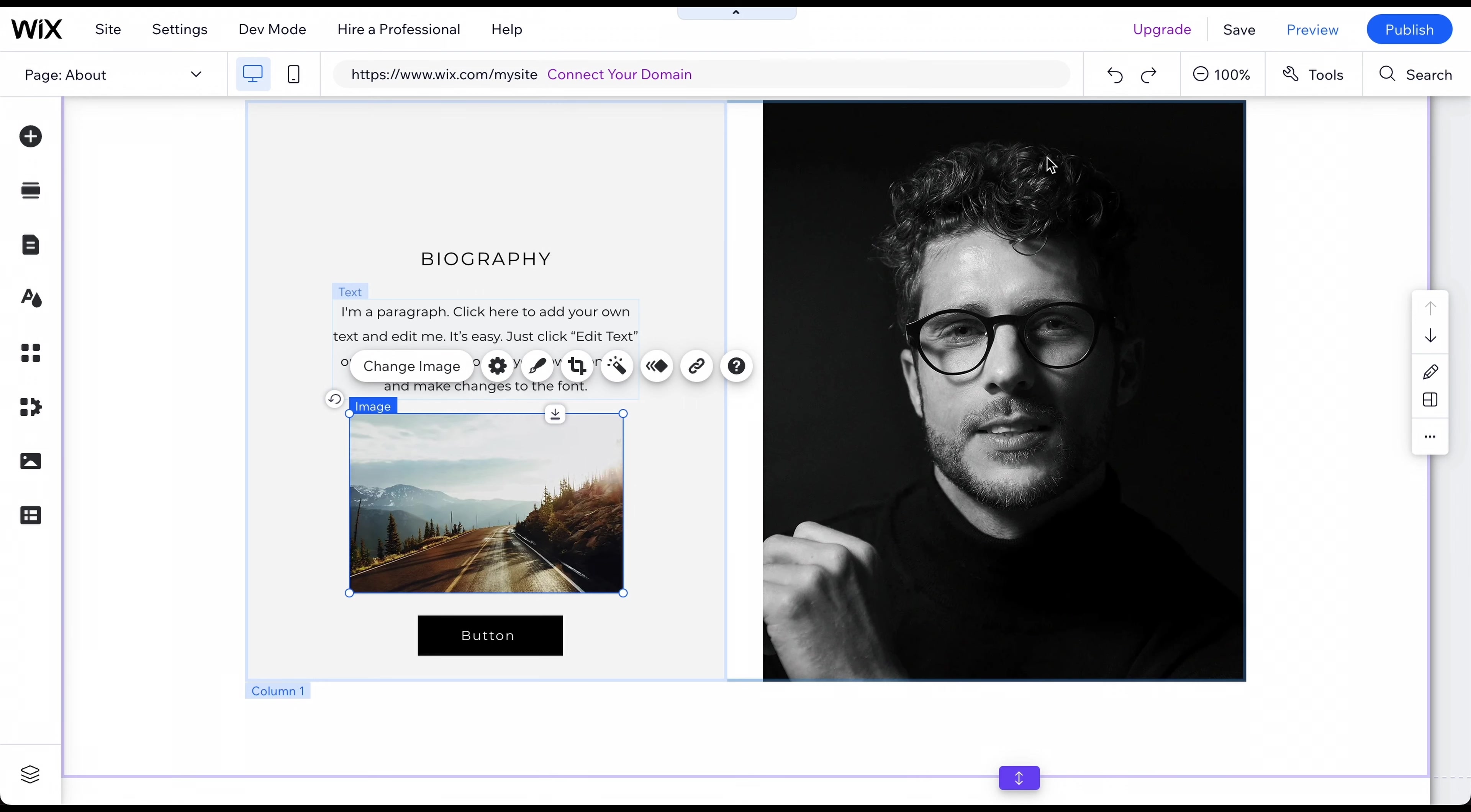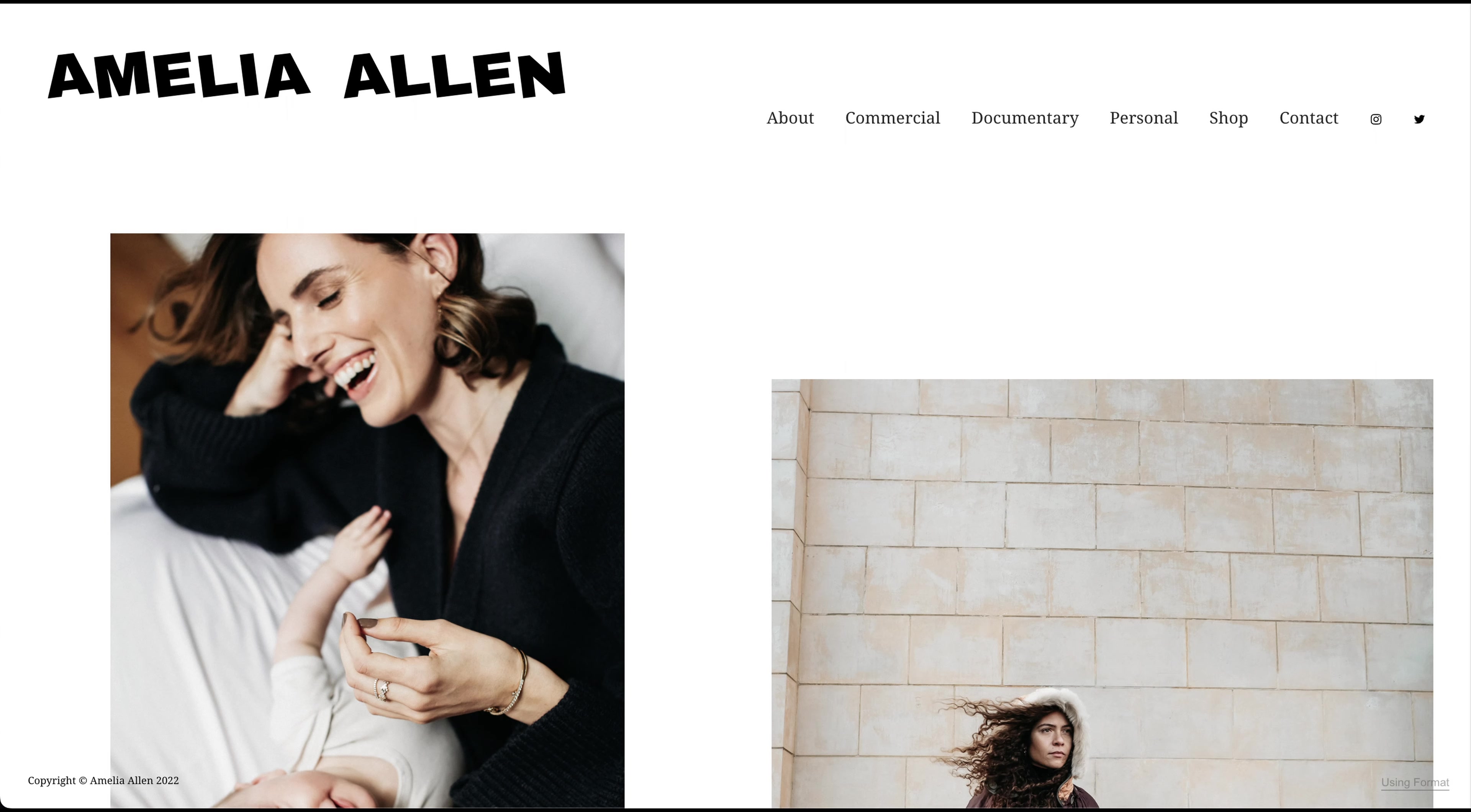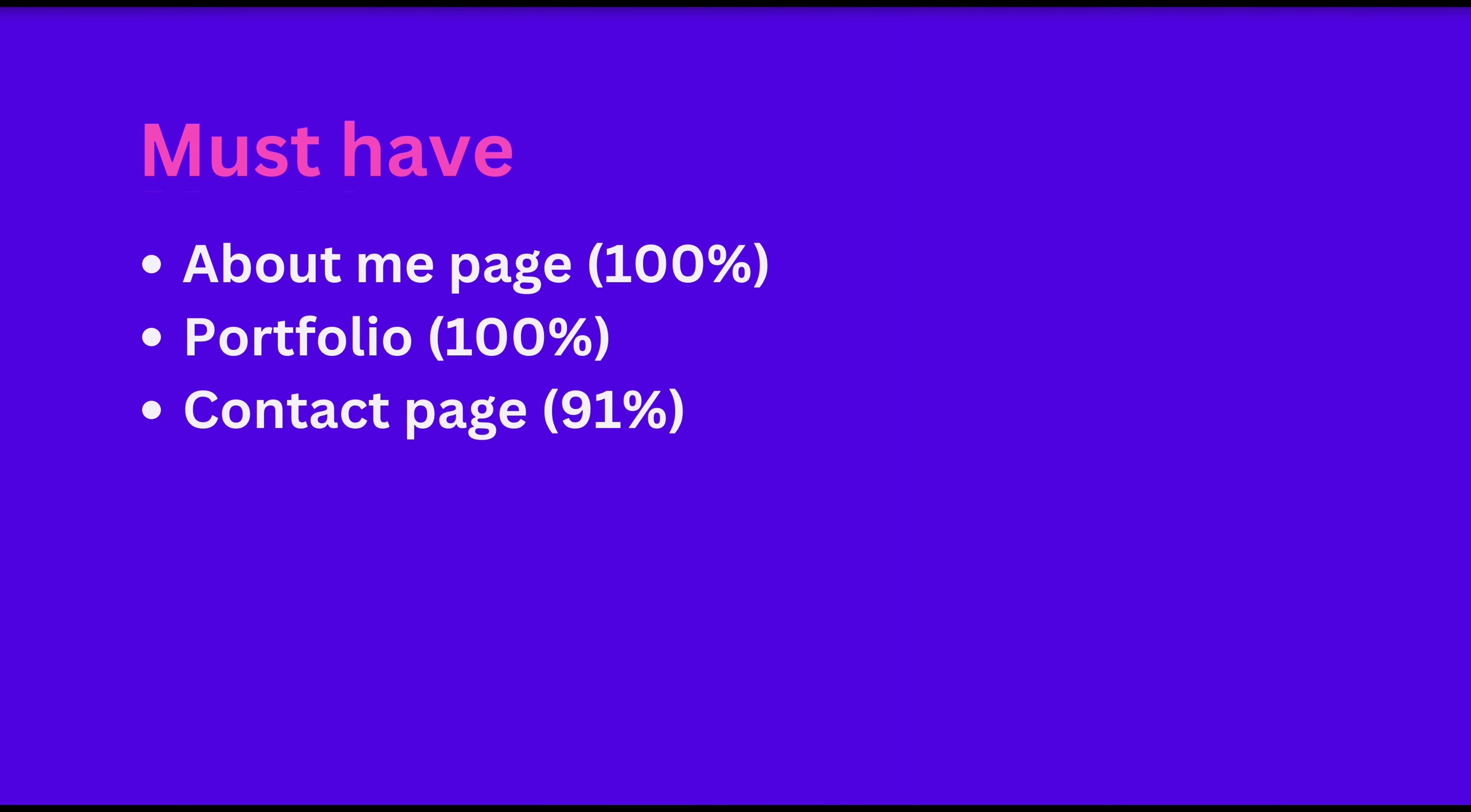Now it's time to add some subpages and features to your website. You probably already have an idea of what pages and features you want on your website, but if you need guidance, we've analyzed dozens of photography websites to identify common pages and features. Our analysis shows that including an About Me page, a portfolio, and a contact page is almost a must-have for photography websites.